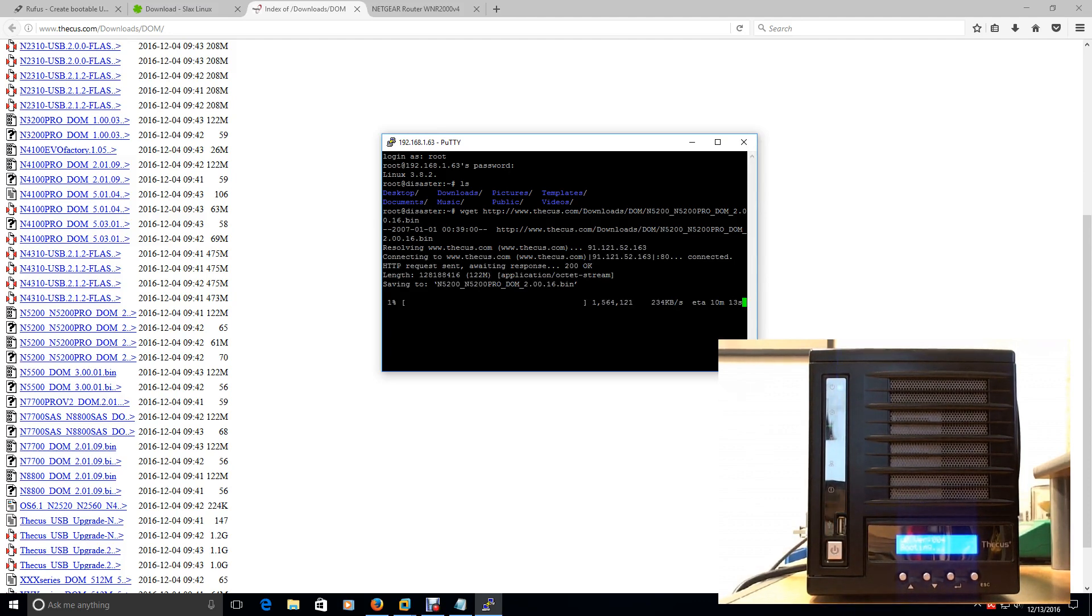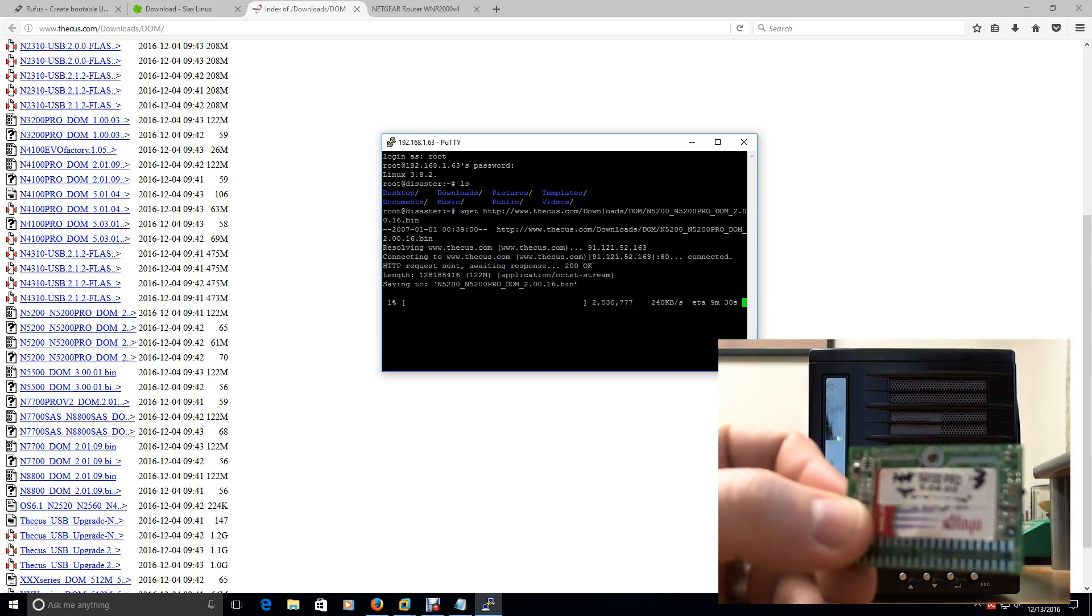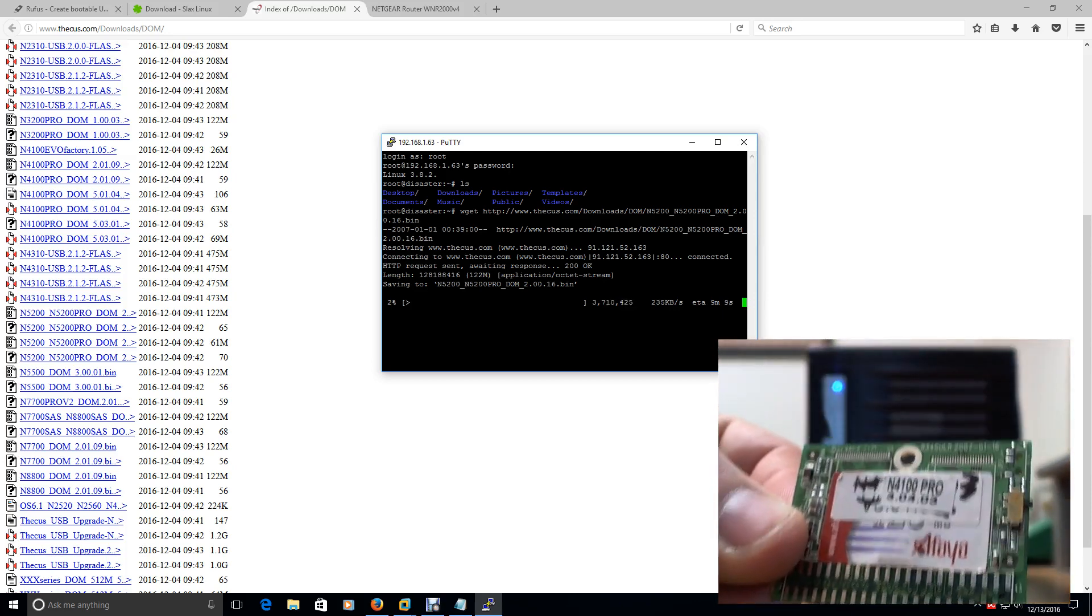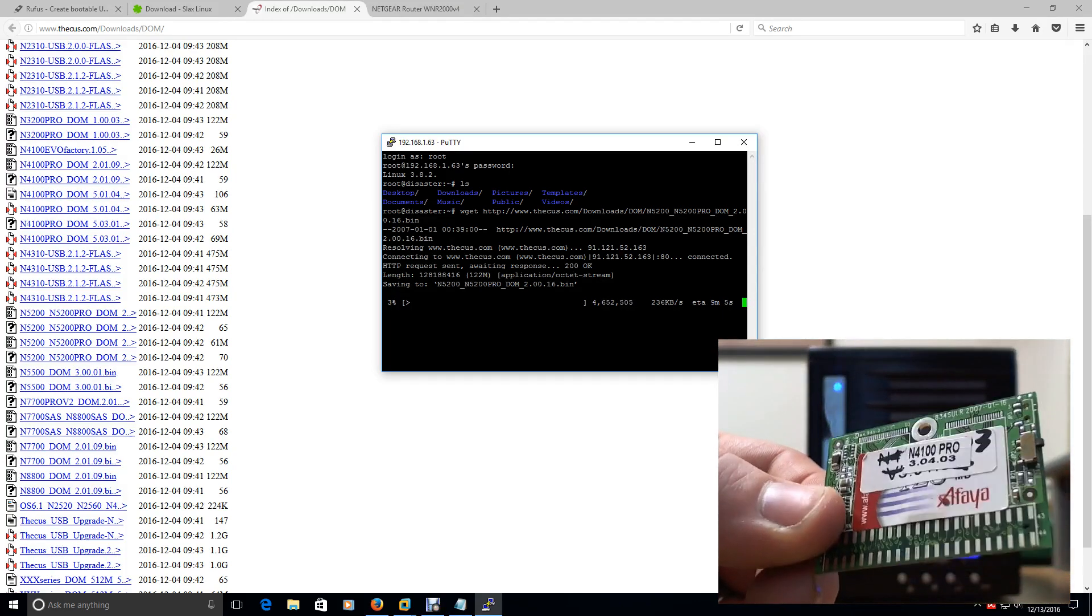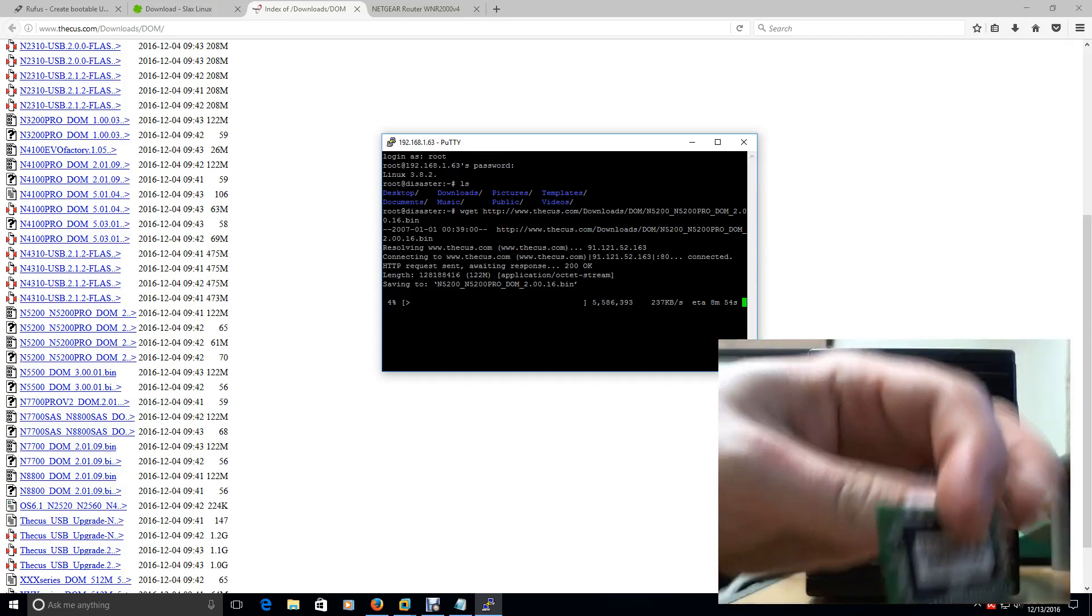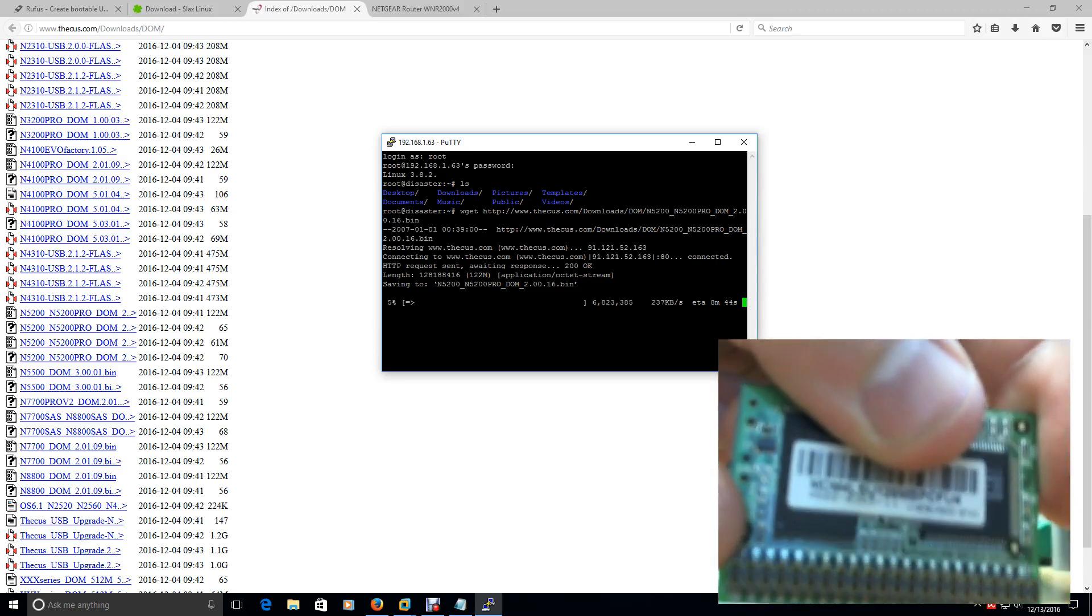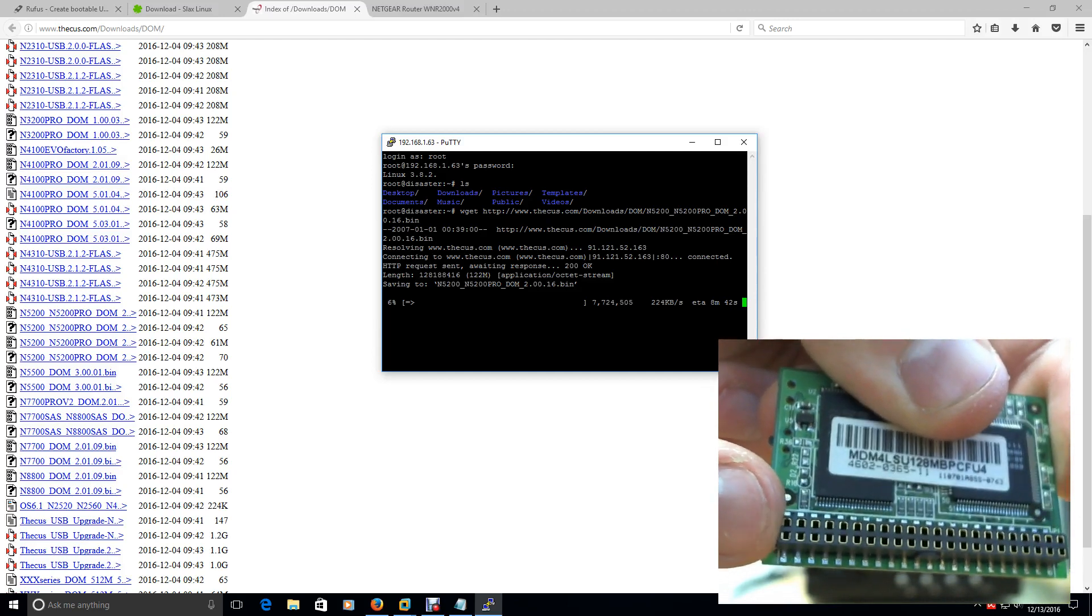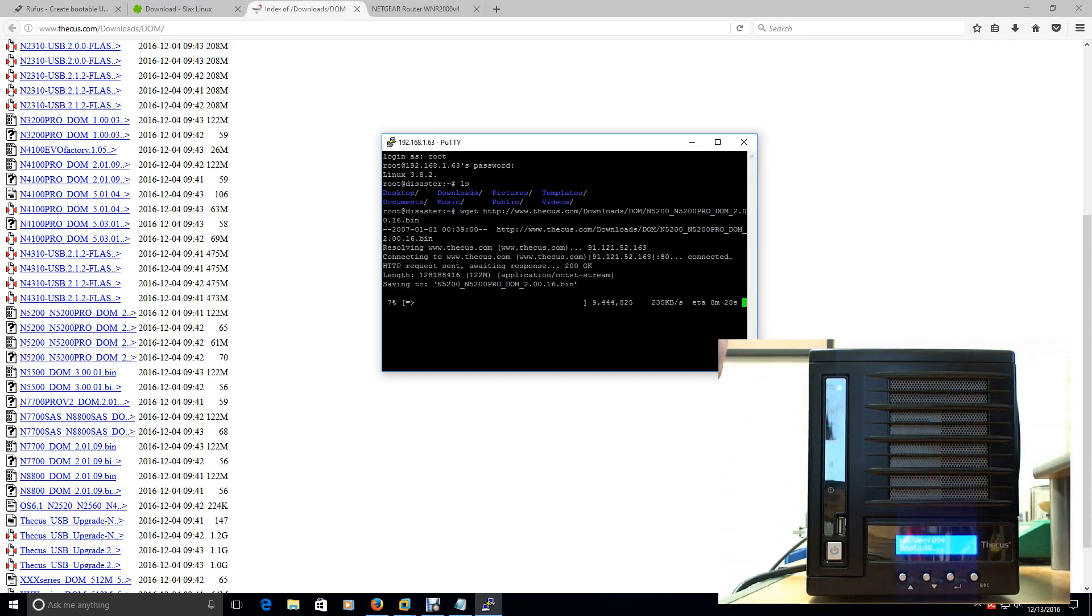The other thing I forgot to mention is there's a DOM memory module that sits on the side. This is 128 megs. DOM basically, it's basically like a flash drive. Think of it like that. But it uses an IDE cable connector. That's what this little thing is here. These are the IDE cable connectors. There we go. And that just sits inside the case here on the side. And you can just simply pull it out by pulling this case off.